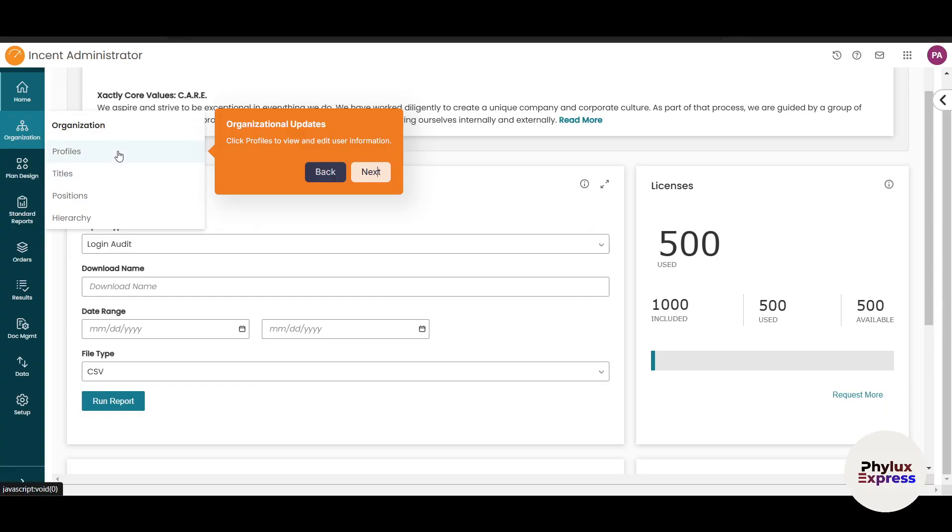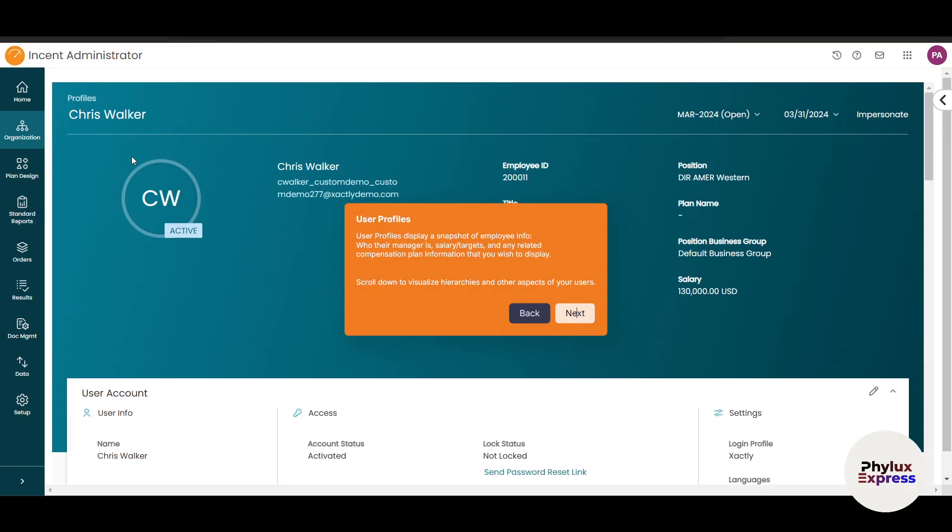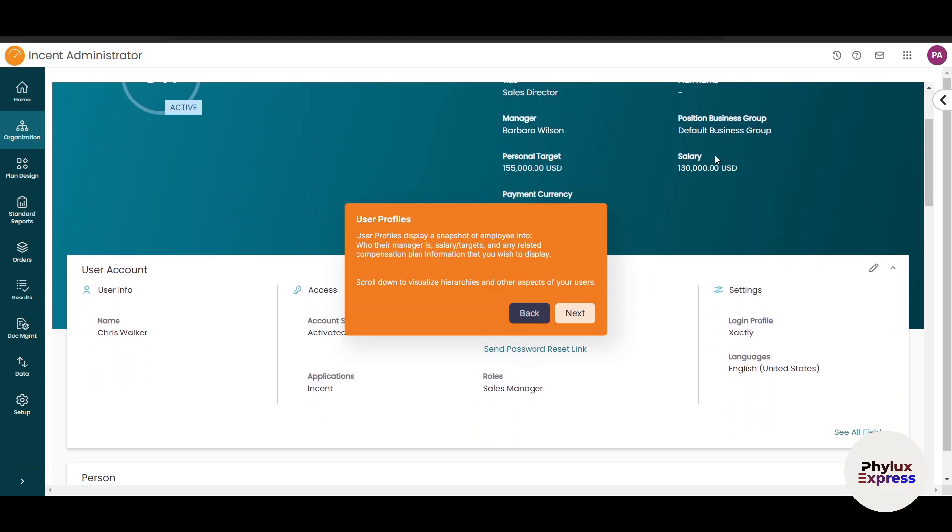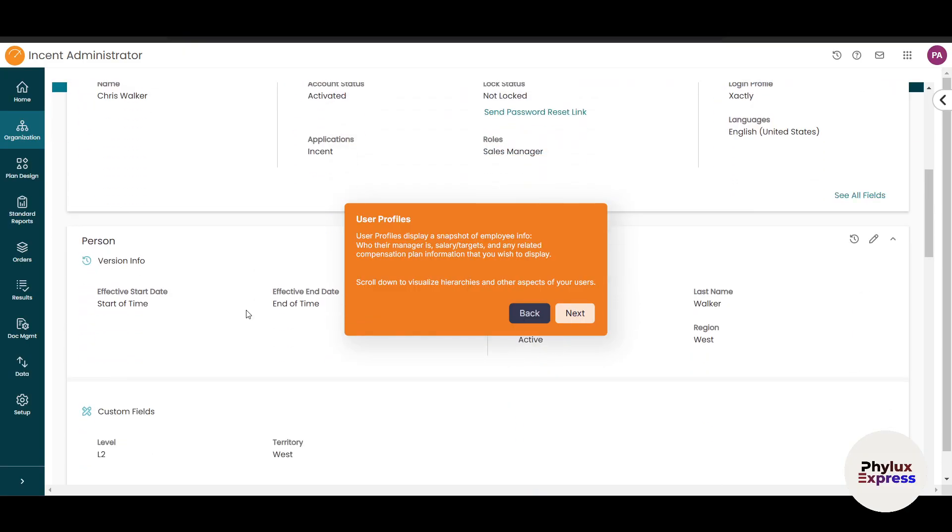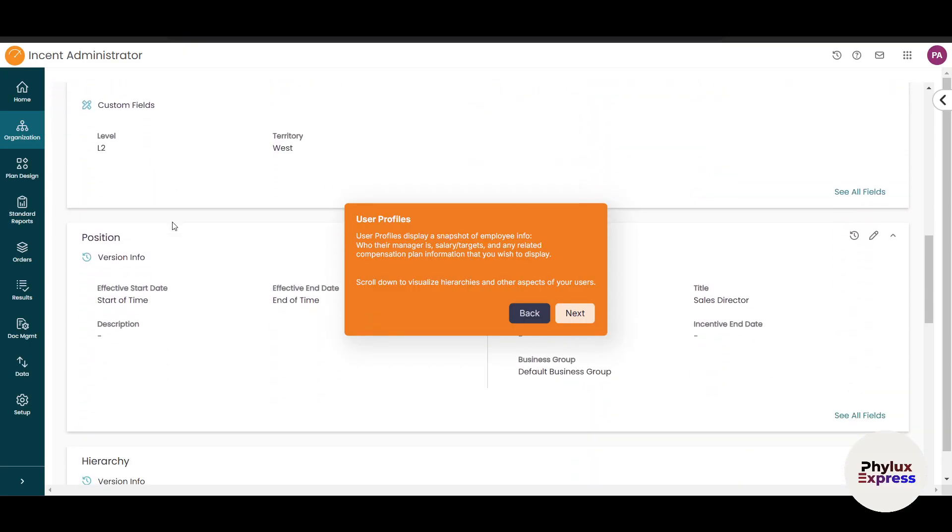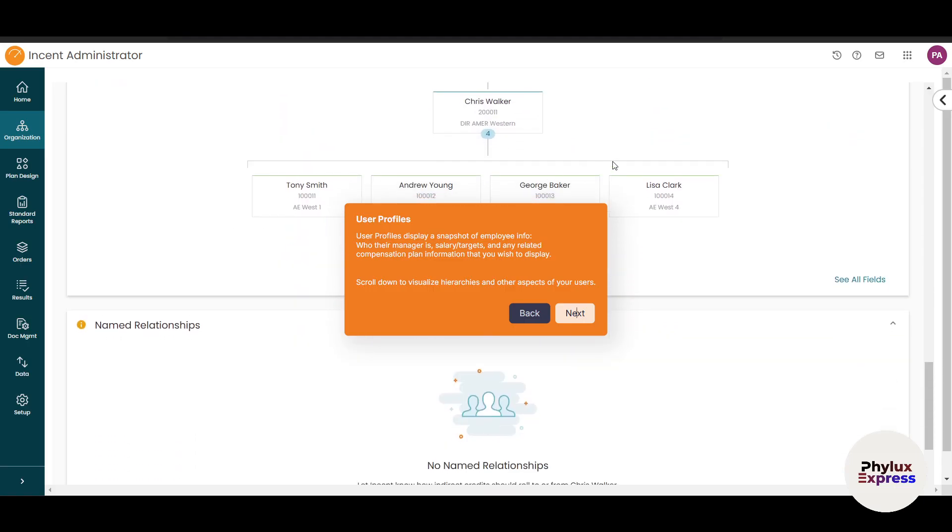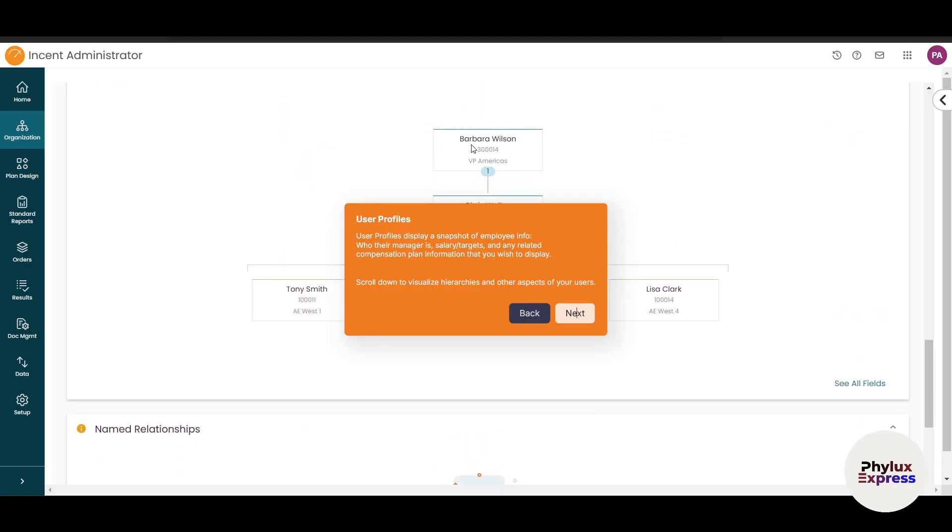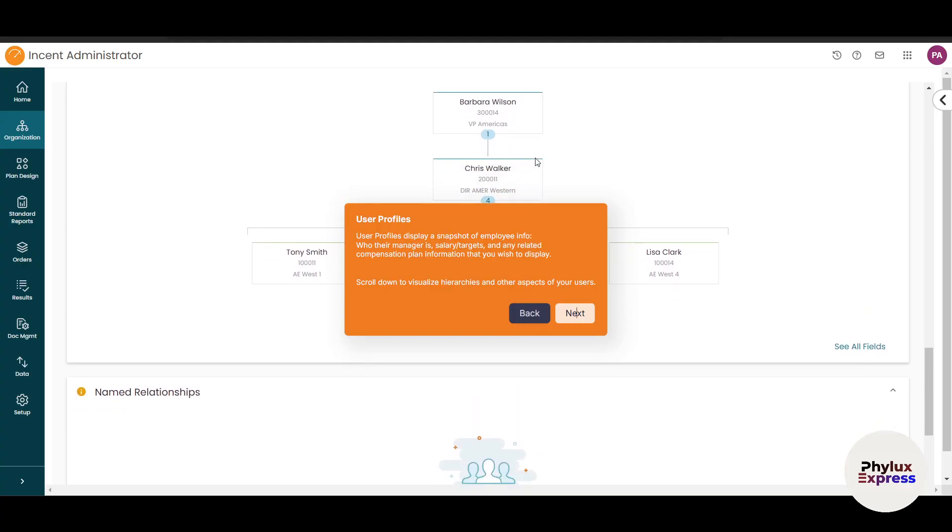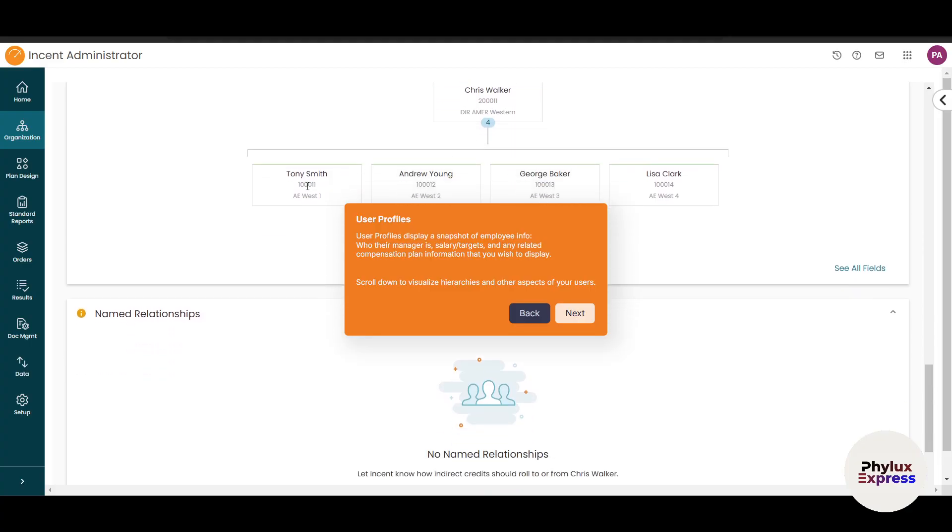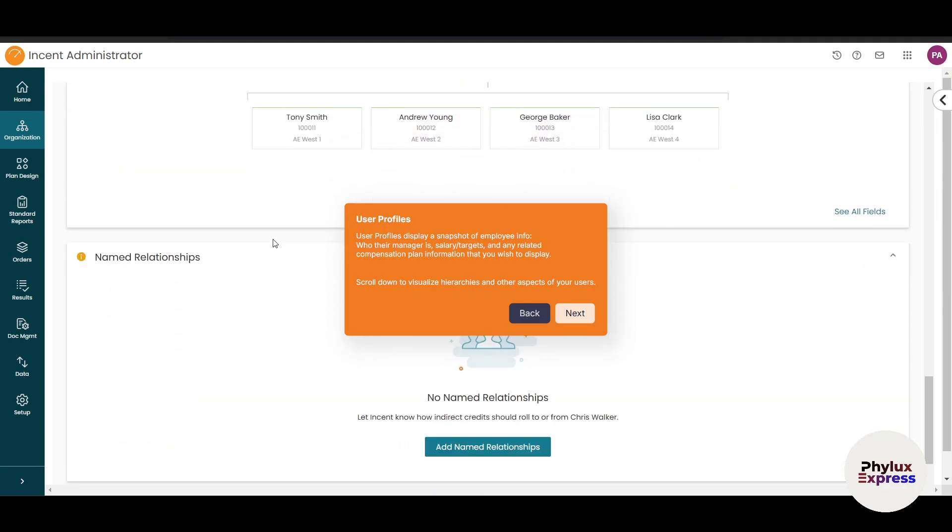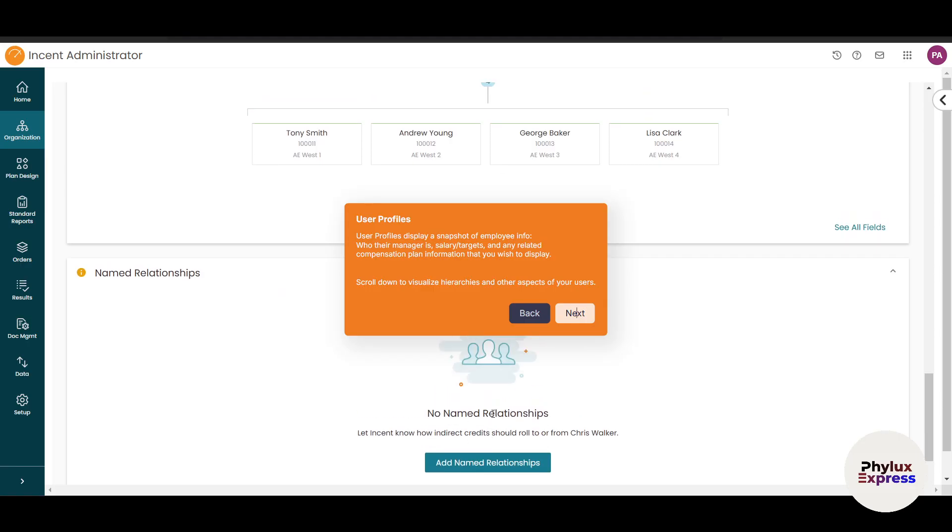In the organization section, there's a profile option where you can view and edit user information. For example, Chris Walker's profile shows employee ID, position, business group name, salary, and personal target. You can add users with detailed information. You can see the hierarchy structure—Barbara Wilson is VP of Americas, Chris Walker works under Barbara, and four people work under Chris. You can clearly see the organizational structure and add relationships.